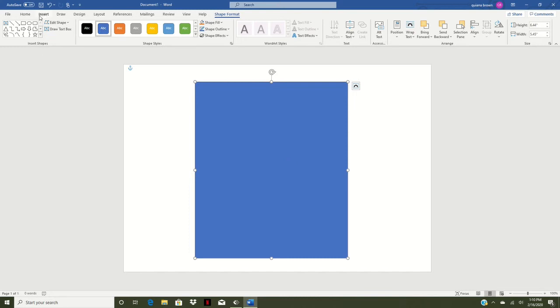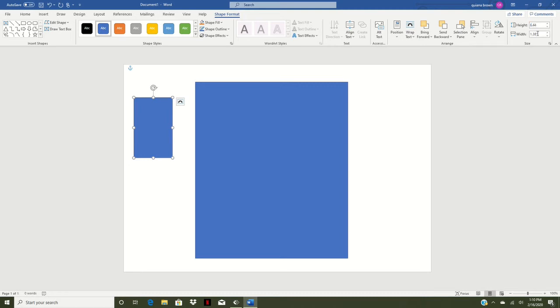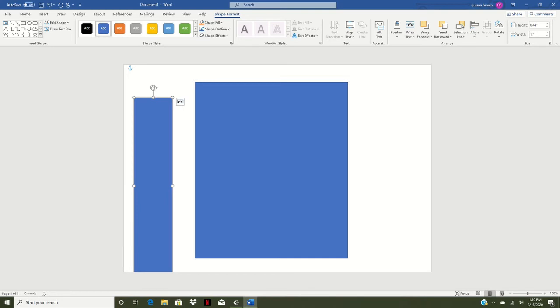So what we're going to do, go back. We're going to do another shape here. I'm going to draw another box. We're going to go back to our height. Height is still going to be 6.44 and our width is going to be 2.52 and click enter.